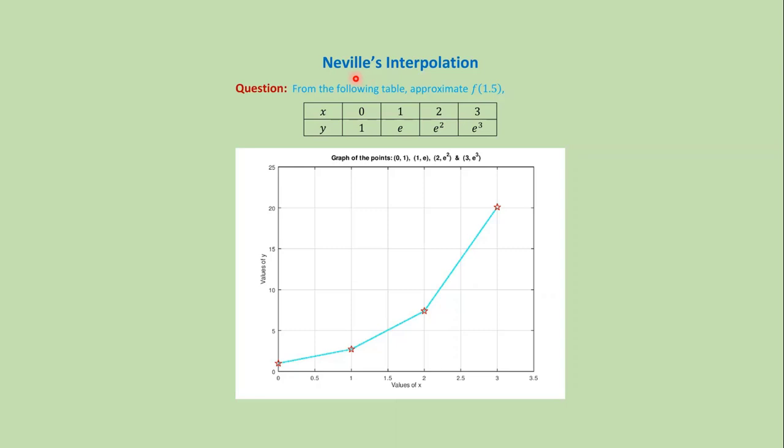In this video, we will discuss the MATLAB code for Neville's interpolation. Suppose we want to approximate f from the following data. This is the graph of those data values. Our first point is (0,1).